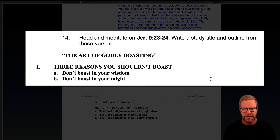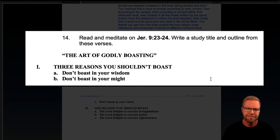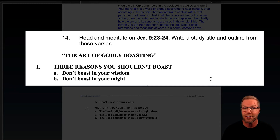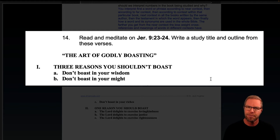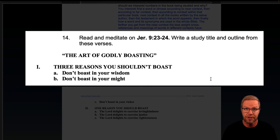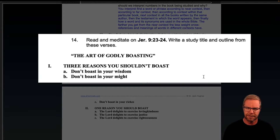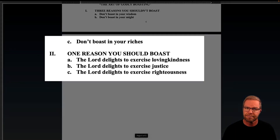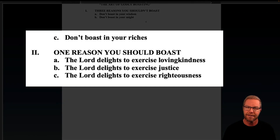I'm calling this one 'The Art of Godly Boasting.' Or if I want to make it more personal: 'The Art of How You Can Boast in a Godly Way' — notice the 'you' makes it specific, direct, and personal rather than abstract. This is a more abstract title. Three reasons you shouldn't boast: don't boast in your wisdom, don't boast in your might — notice the command 'don't' implies second person, it's personal — and don't boast in your riches. So you have three things not to boast in.